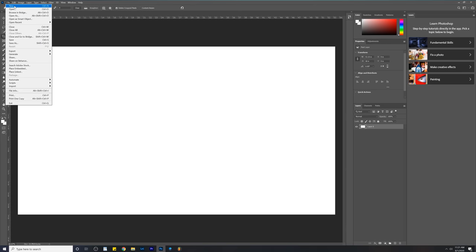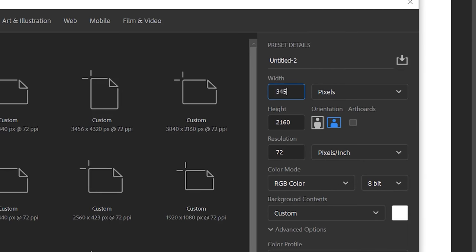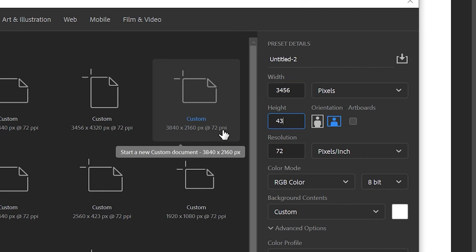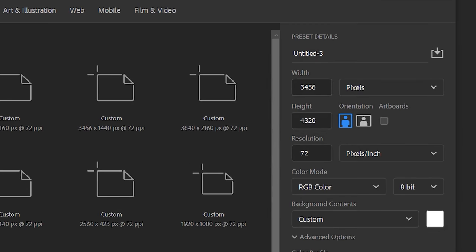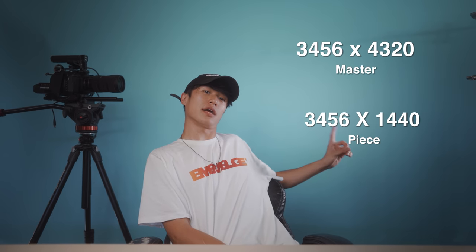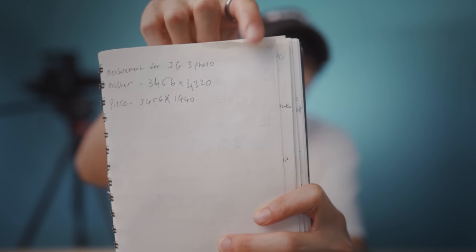Jumping into Photoshop first, go ahead and create two new projects. The first is going to be your master project with a dimension of 3,456 by 4,320. The second is your piece project with a dimension of 3,456 by 1,440. I highly recommend you write those down — that's probably the most important part about creating this 3-photo layout. Personally I've written it down myself because it's a really easy thing to forget.